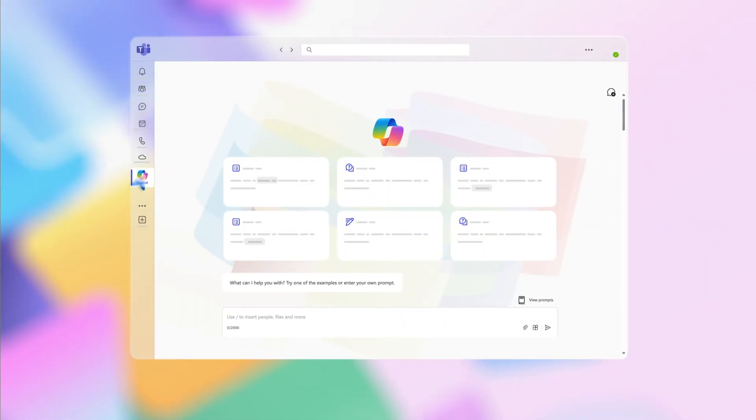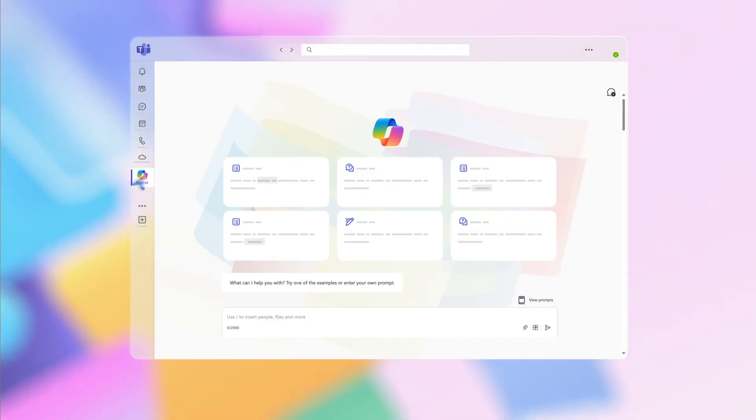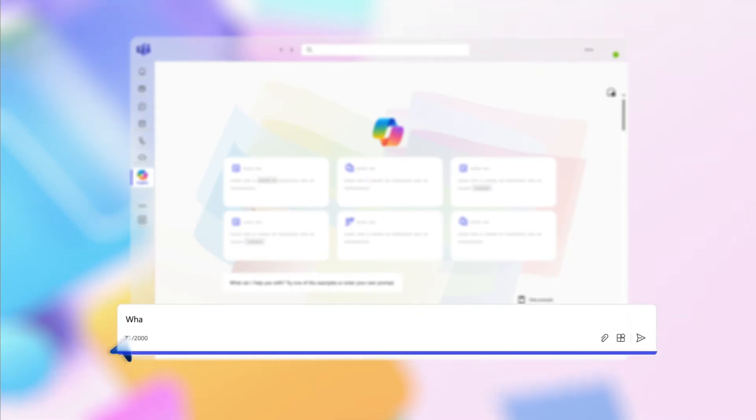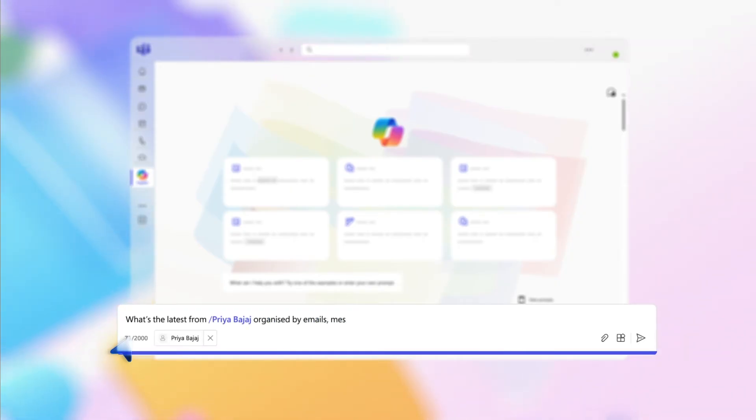Click on the Copilot icon to launch the app. This opens a private conversation between you and Copilot with a prompt box where you can ask your questions. Now type in this prompt: What's the latest from forward slash and their name? Organized by emails, messages, and files.